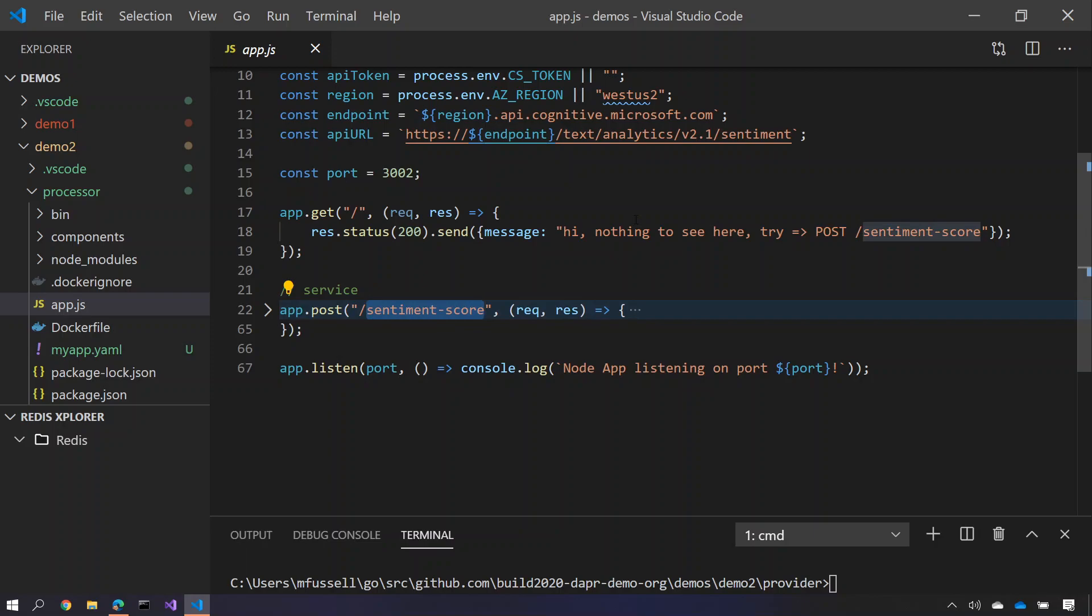So this is doing direct service to service invocation using Dapper. Dapper is doing all the hard work of calling from the provider service to the processor service for you onto the sentiment score method. And the sentiment score method here takes advantage of Azure Cognitive Services.